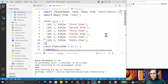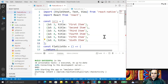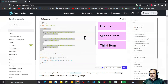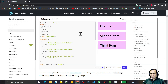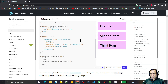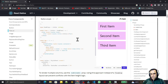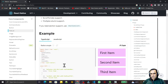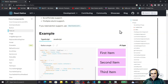Hello friends, welcome to my channel — a channel for learning simple coding. If you find this video helpful, please like, share, and subscribe. In this video we are going to learn how we can use FlatList in React Native with TypeScript. If you go on the official website of React Native, you can see an example of FlatList, and we are going to implement that.